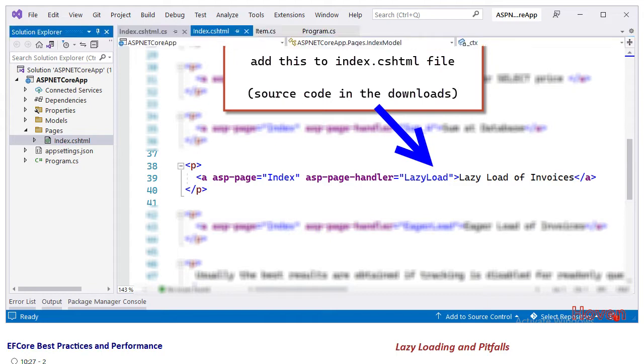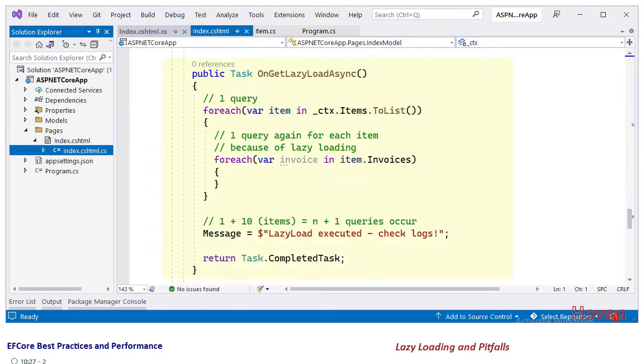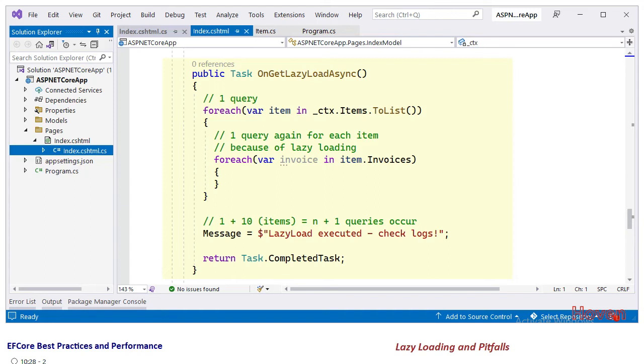Next let us open the backing class index.cshtml.cs and add the handler. You can obtain the source code from the downloads. I will show just the handler part and you can examine the whole project.